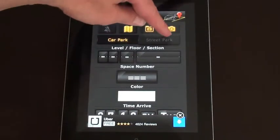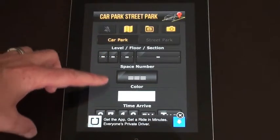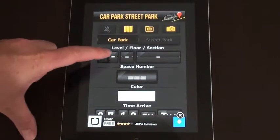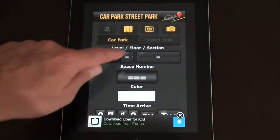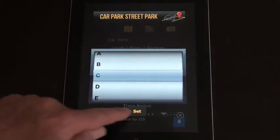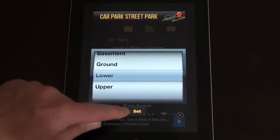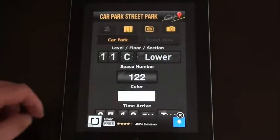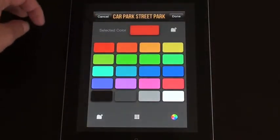You've got two choices: car park or street park. A car park is basically for when you're in a multi-story car park, like at a shopping center. You have all these different settings that can help remind you where you've parked your car. You can choose a level — so I might be on level 11 — and you can set the floor if there's a letter for your floors. You can also have sections such as lower, upper, ground, or basement, and you can put in a car space number if they give space numbers.